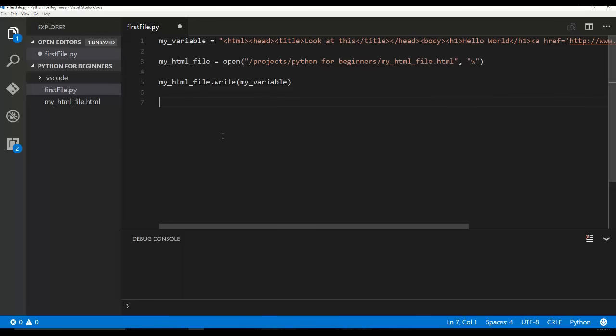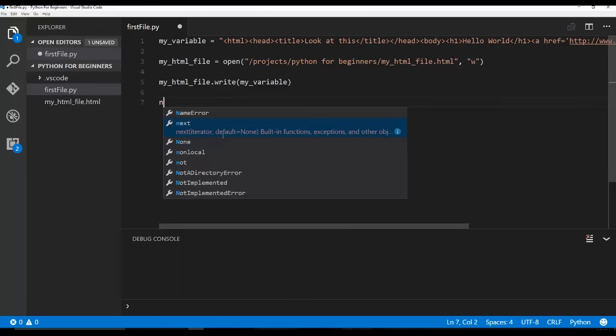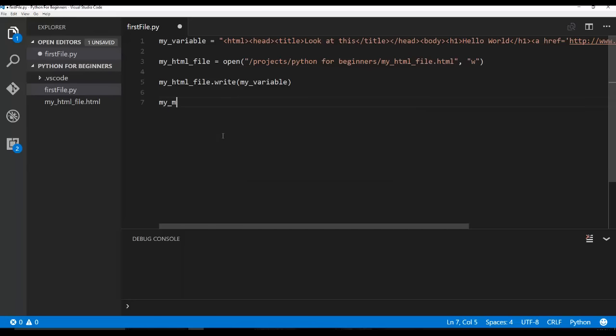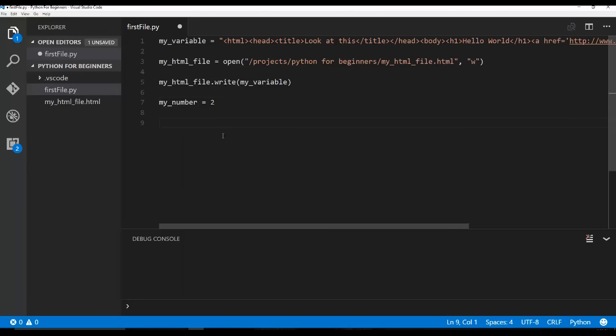But I do know that there are different types and you can do different things with a number type and you can do different things with a string type. So if I were going to have a number in Python, it's super easy. My variable could be my number equals and then just a number. So here's the number two.